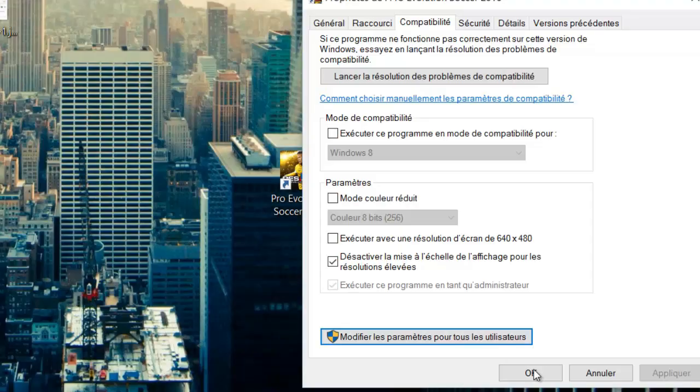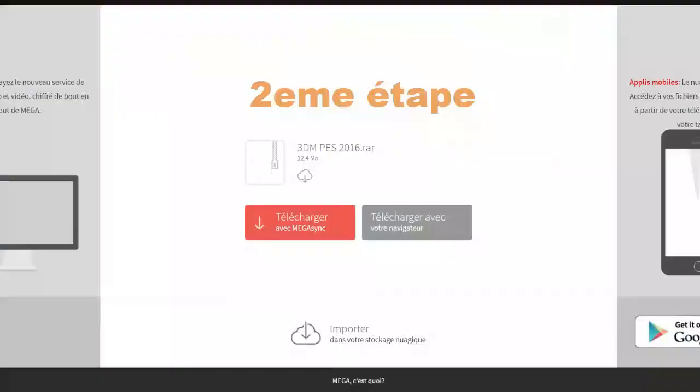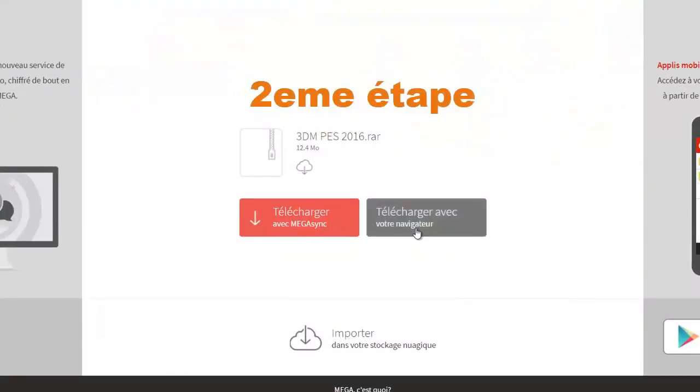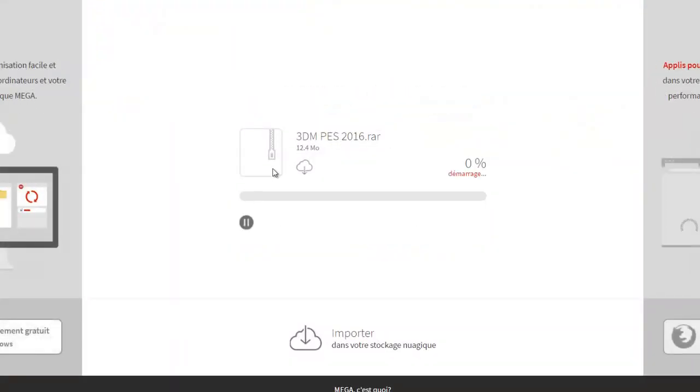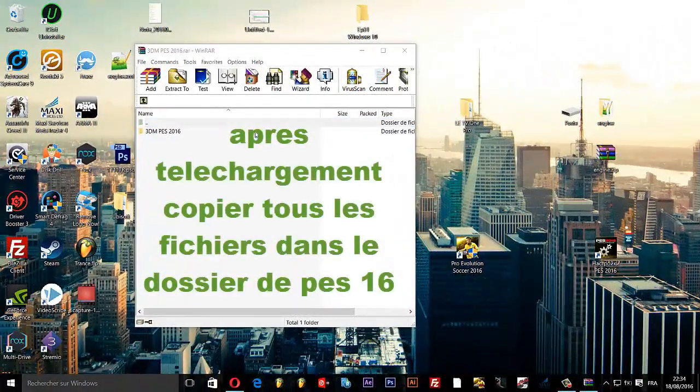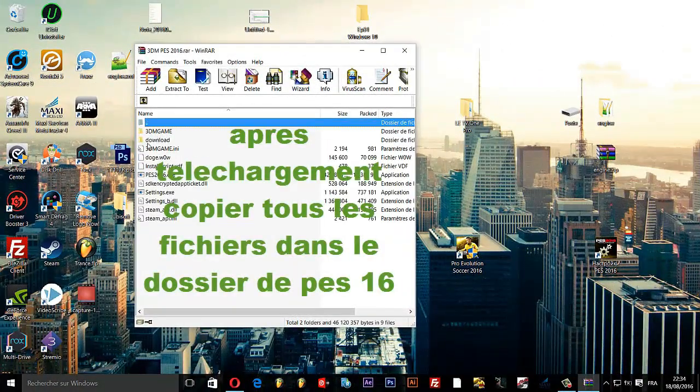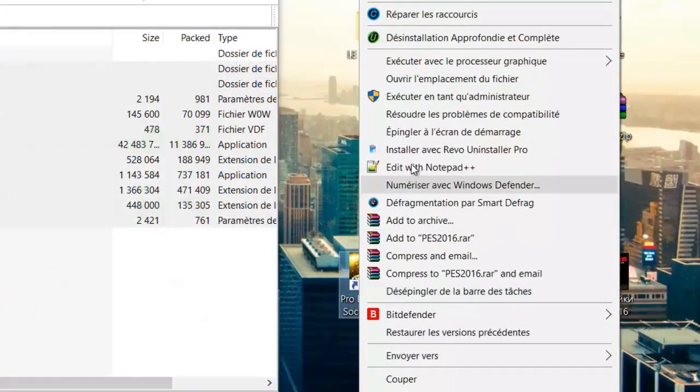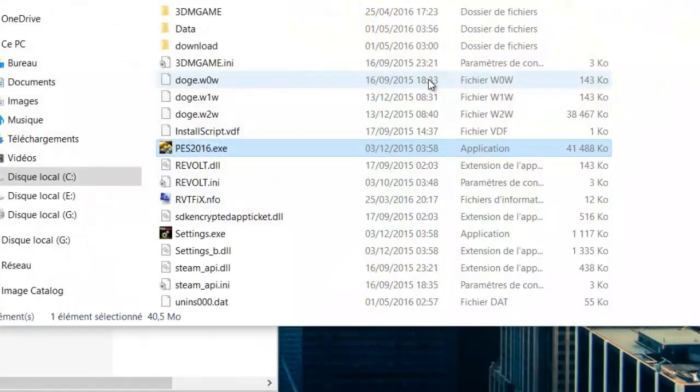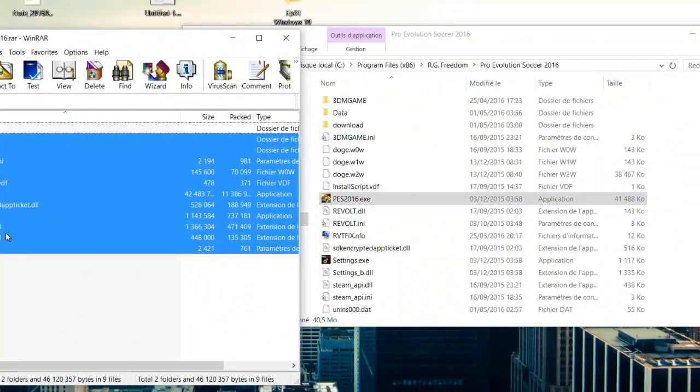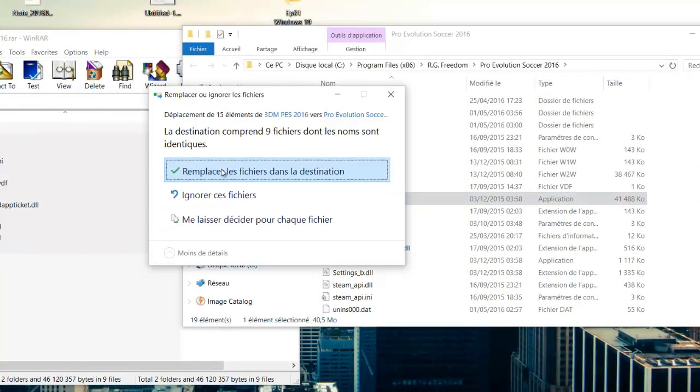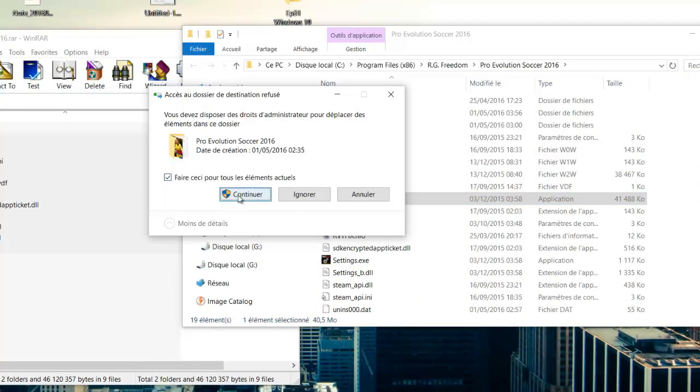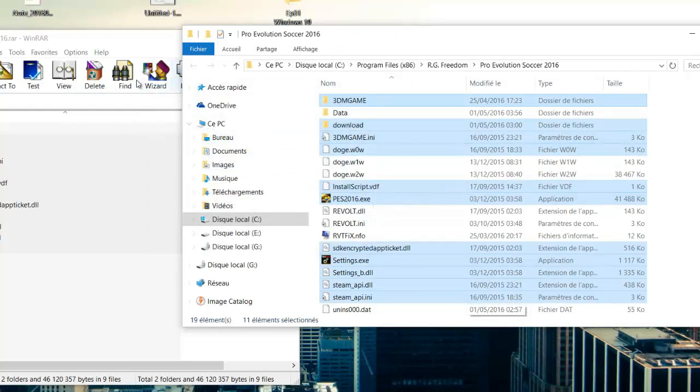Next, you'll need to download the necessary files. Once you have them, copy all the downloaded files directly into your PES 2016 game folder. Make sure to overwrite any existing files if prompted.